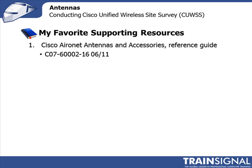One of my favorite resources, and it was published in mid 2011, so it's fairly up to date, is the Cisco Antenna and Accessories Reference Guide. It shows some of the major antennas, it shows the radiation pattern.